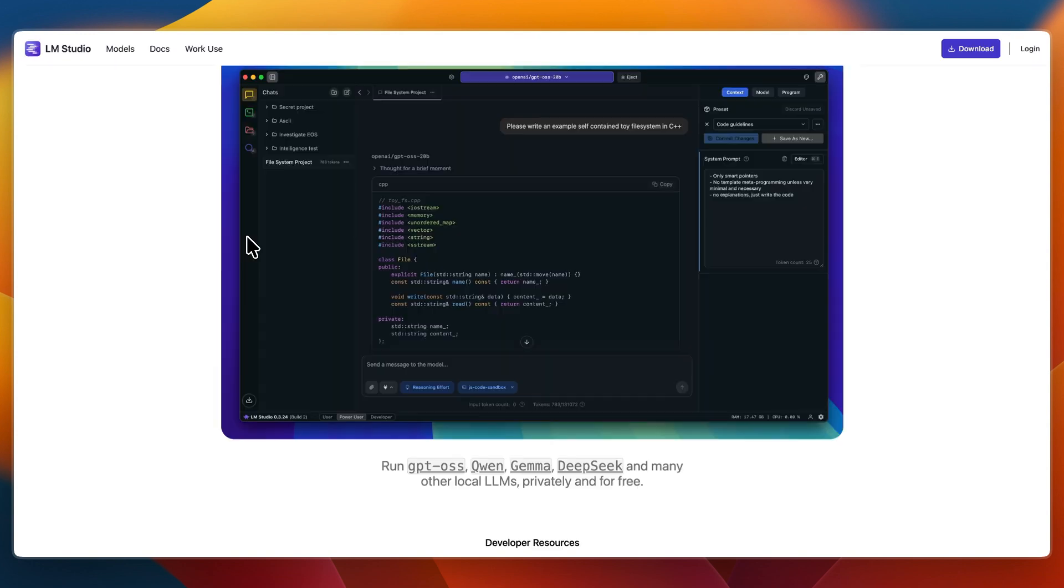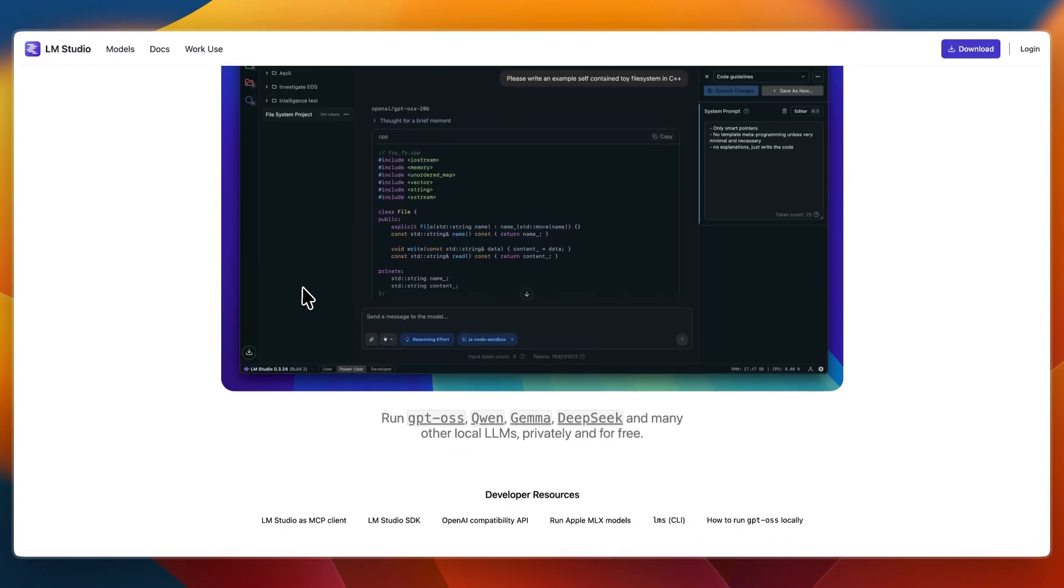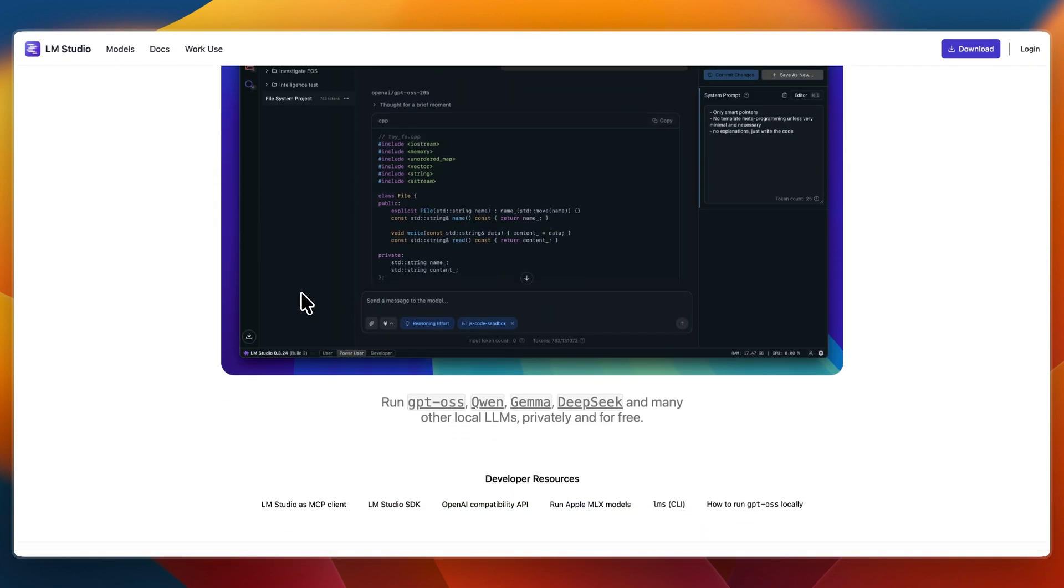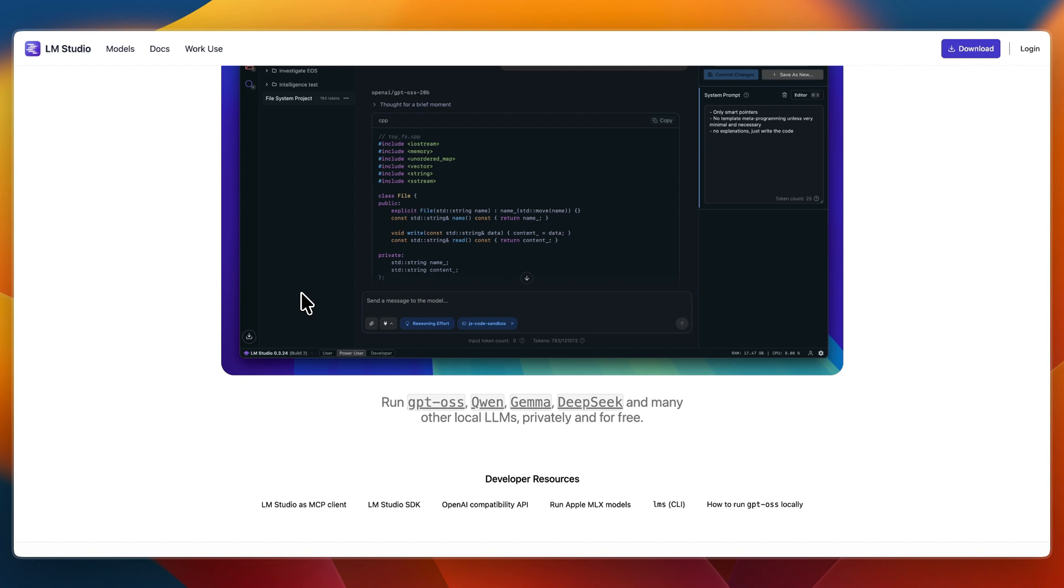LM Studio feels like a desktop app that just works. Install, search models with a GUI, and click to download and chat immediately. It's perfect for experimenting, prototyping, or casual prompt testing—no CLI required.